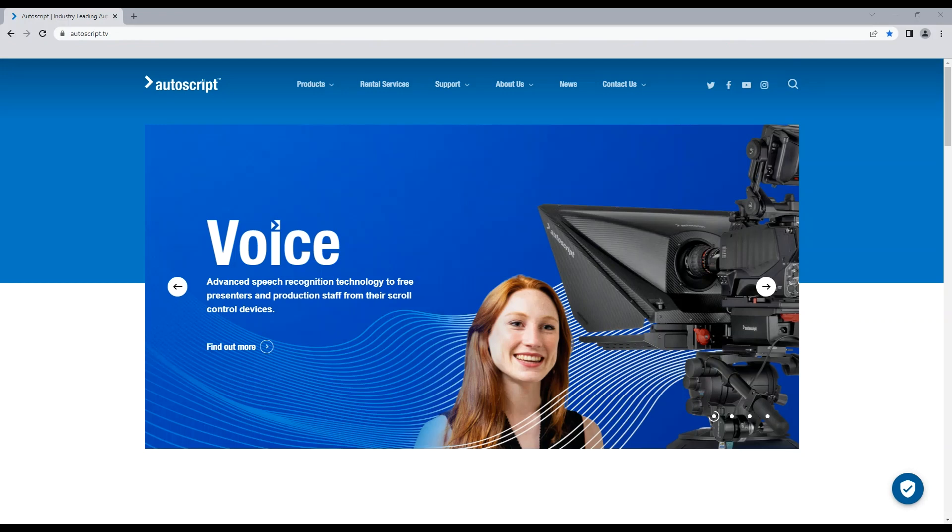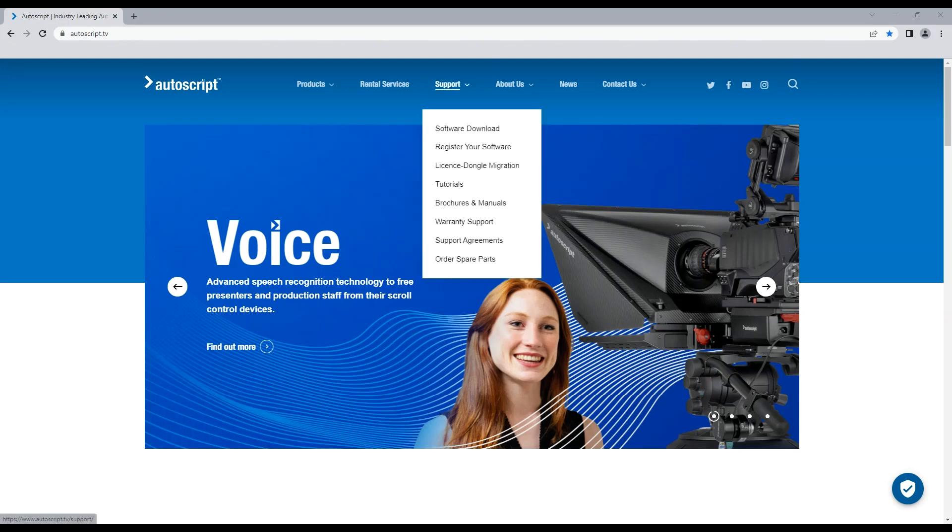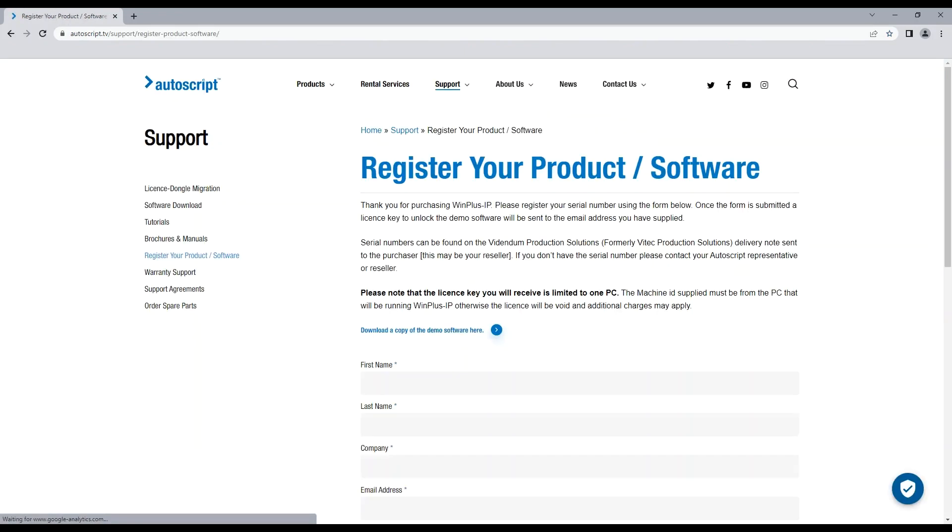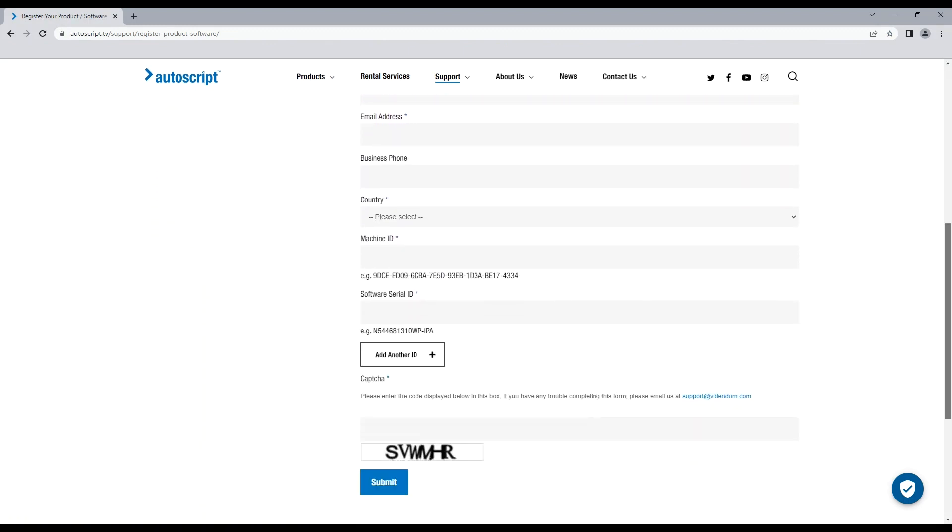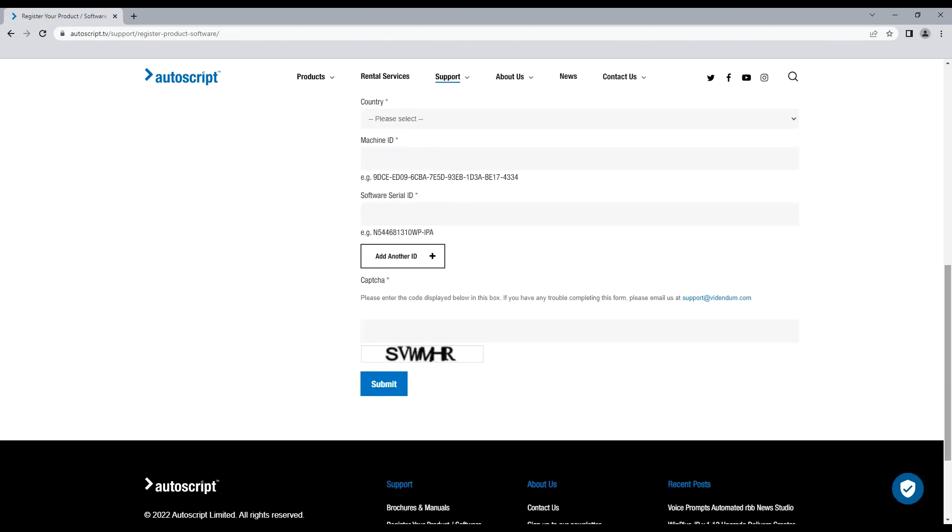On the Autoscript.tv website, click support, then register your software. Complete the required fields on this page.